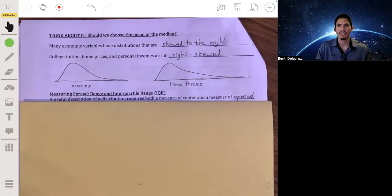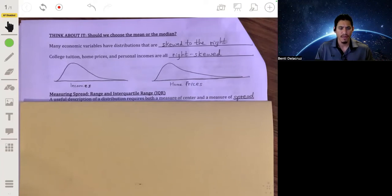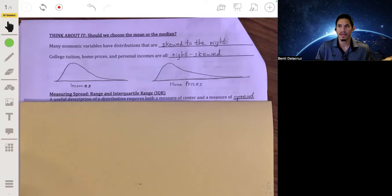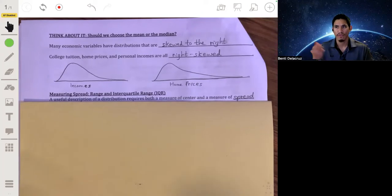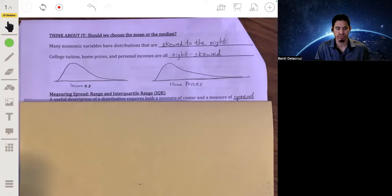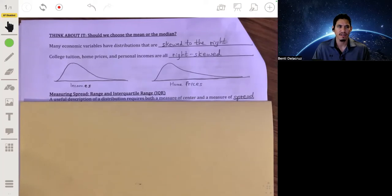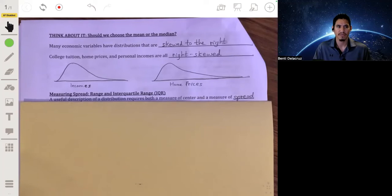For example, imagine a professor and 50 students in a classroom calculating average income. All the students are full-time and make nothing, while the professor makes $100,000. The mean income would be $100,000 divided by 51 — somewhere around $2,000 — but that would be misleading since nobody in that class actually makes any money. The median income, however, would be zero because most of those students don't make any money. So it actually makes more sense to use the median in that case.